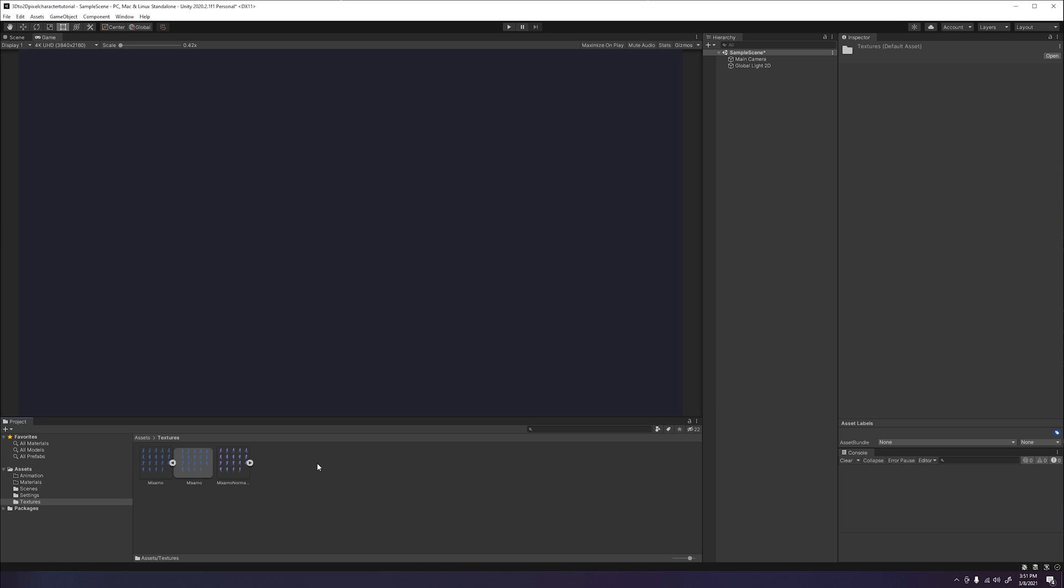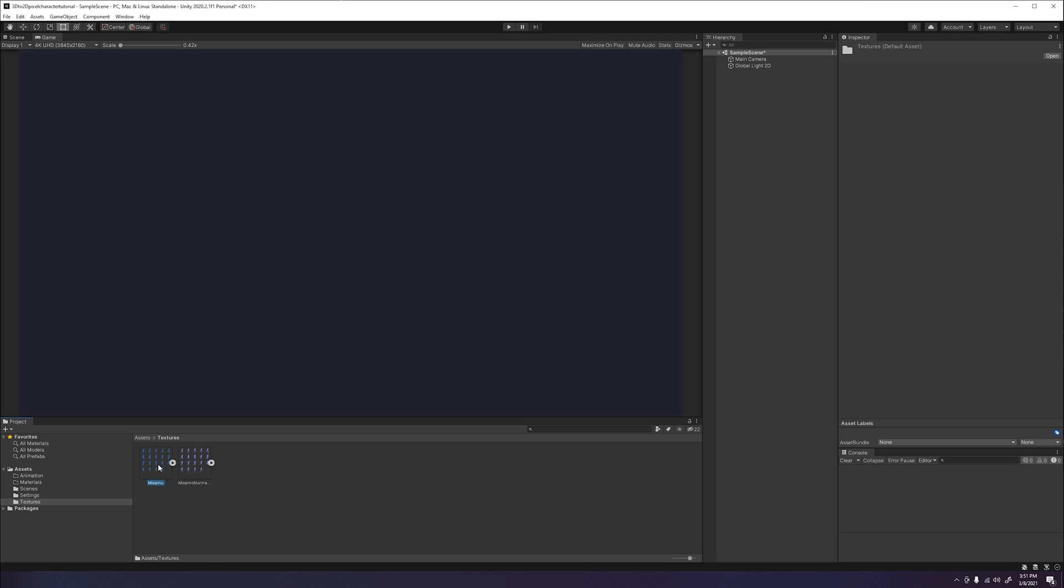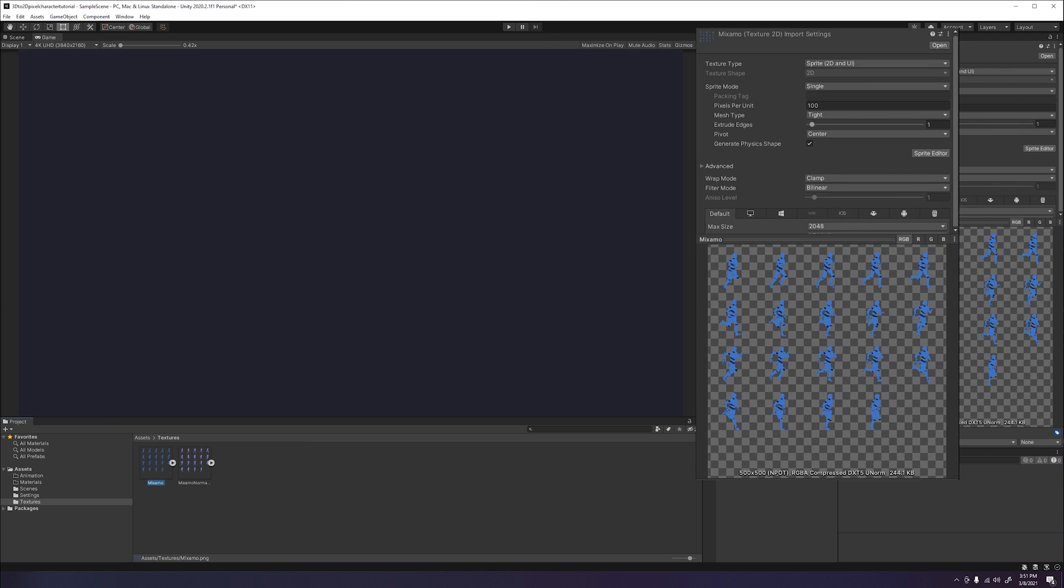Go to wherever you saved your sprite sheet textures and drag both the main texture and normal texture into your textures folder. Next thing we will need to do is split our sprite sheets. That way we can create separate sprite images that we can use to create our animations.